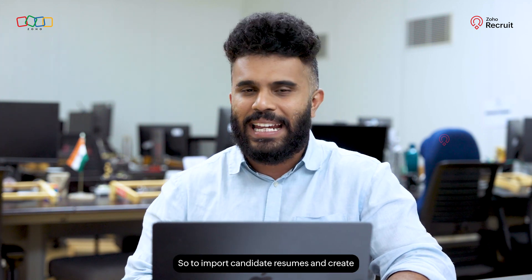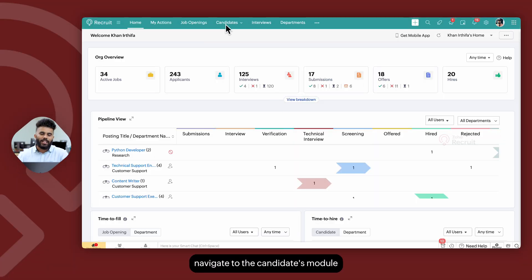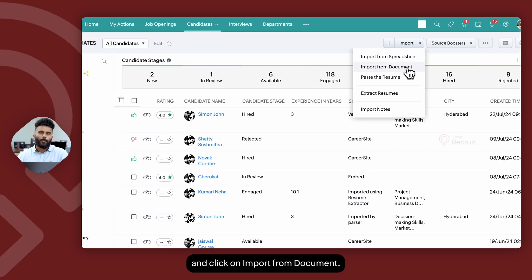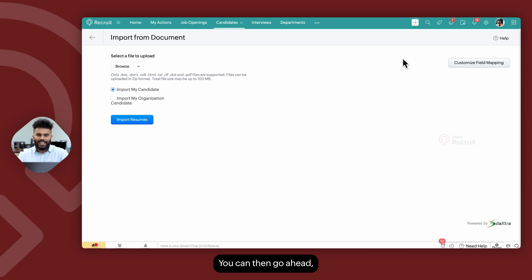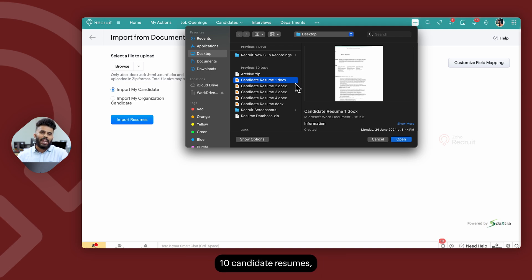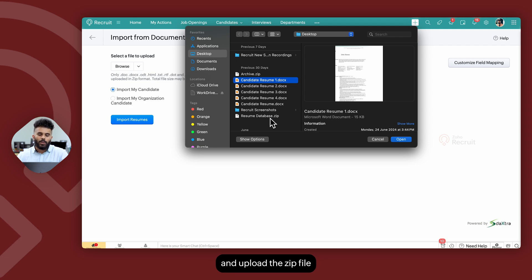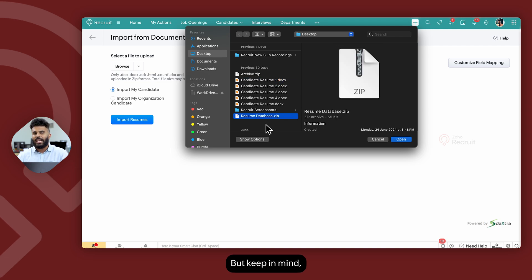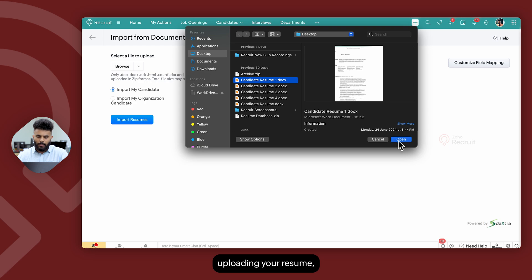To import candidate resumes and create candidate records with a simple click, navigate to the candidates module, click on Import, and click on Import from Document. Click Browse and upload the candidate resume. You can upload up to 10 candidate resumes in one go, or compress more than 10 into a single zip file — just keep in mind the zip file shouldn't exceed 100 MB.